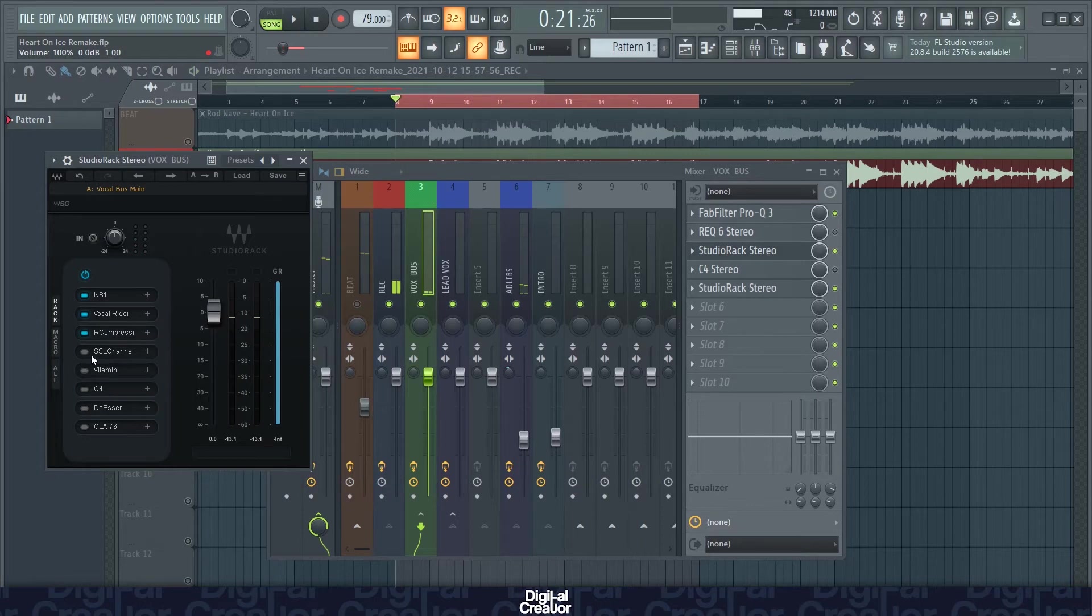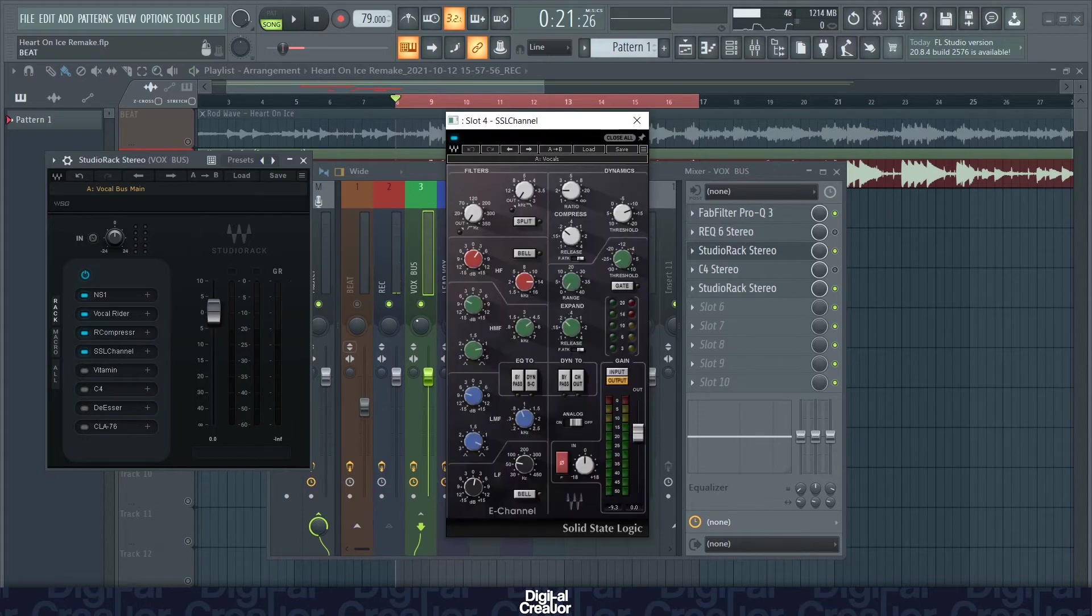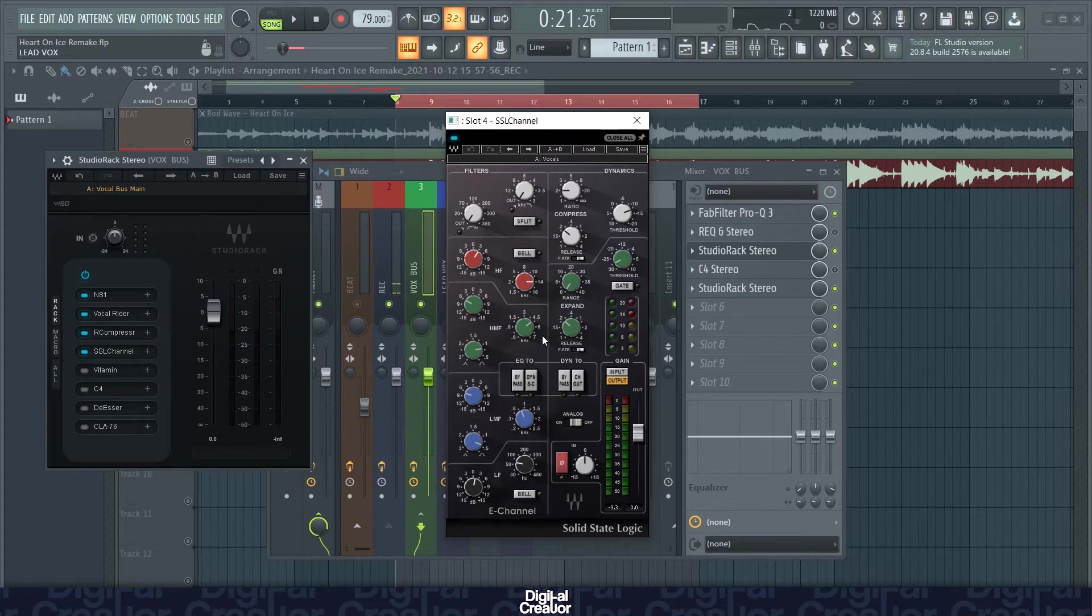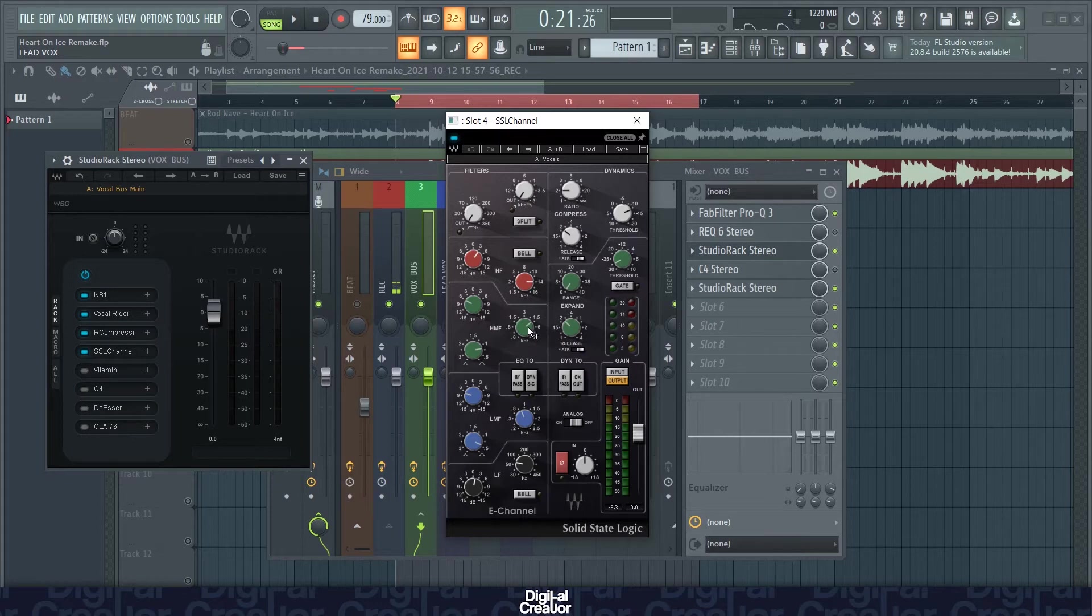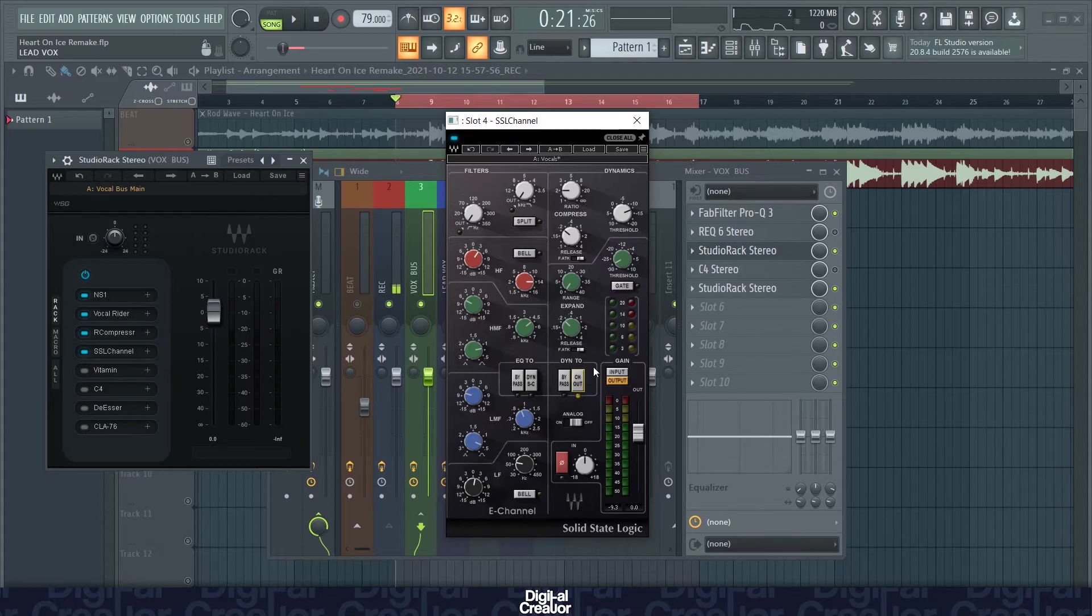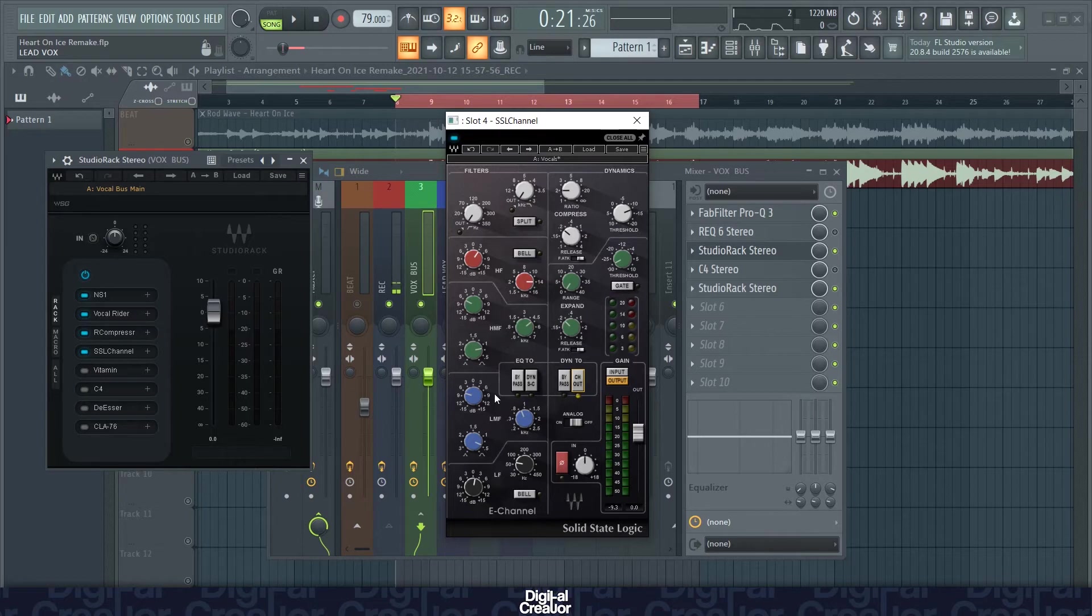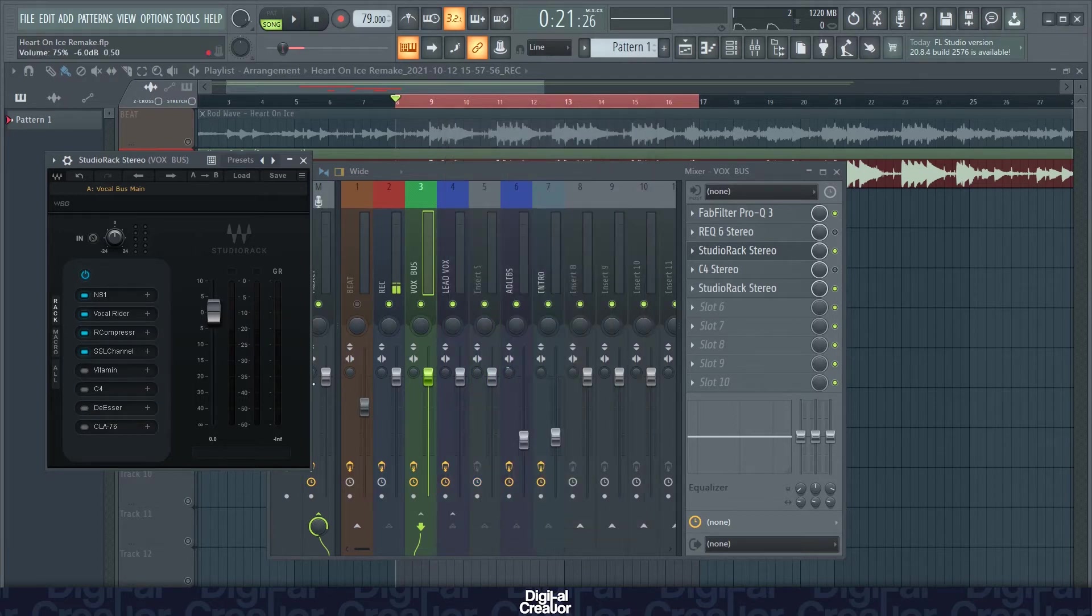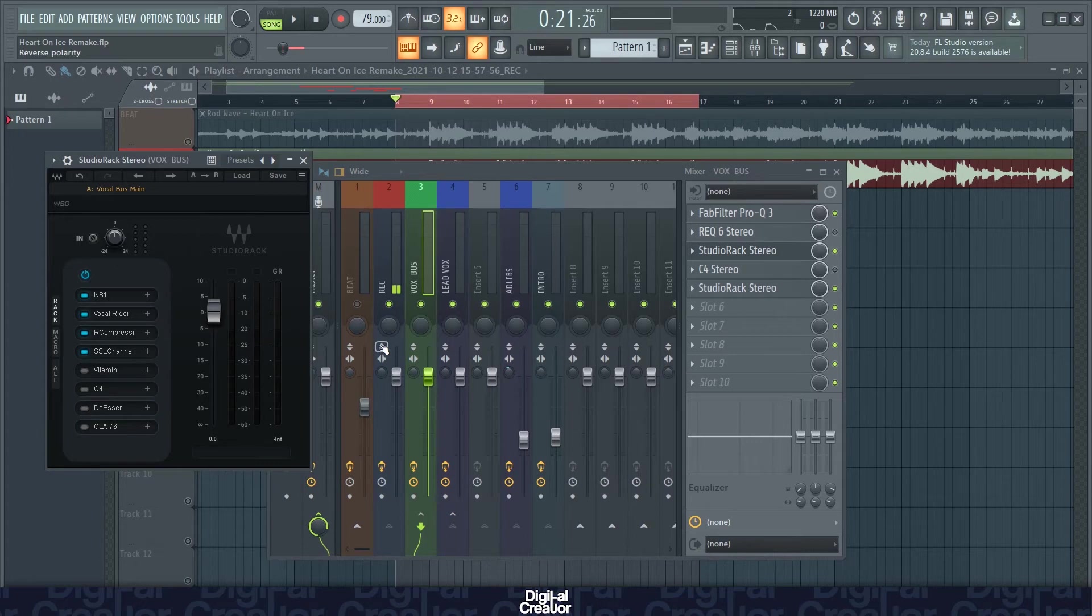The next plugin here we've got is the SSL channel by Waves. This plugin just adds more brightness to the vocals. It's a compressor and an EQ in one plugin. So main thing to look out for this plugin is if you want your vocals to be EQ'd then compressed, then you want to select this channel out, which is what I usually do. So the signal will come through this plugin, the EQ's first, and then compressed afterwards. So these are my settings for that.